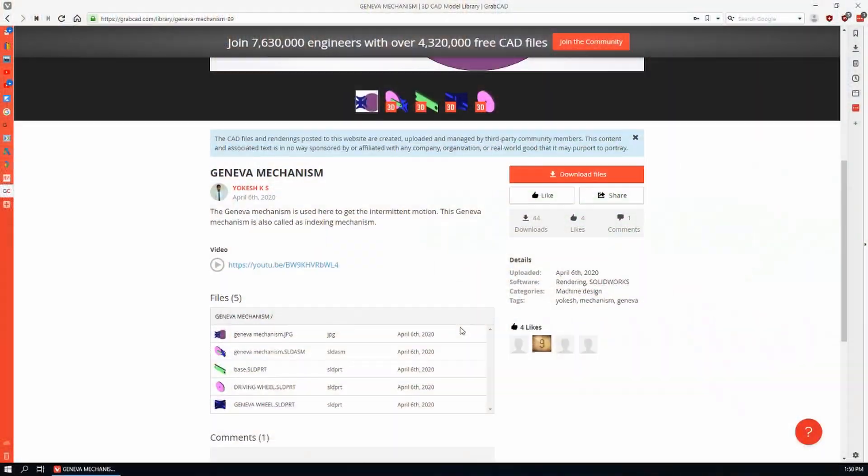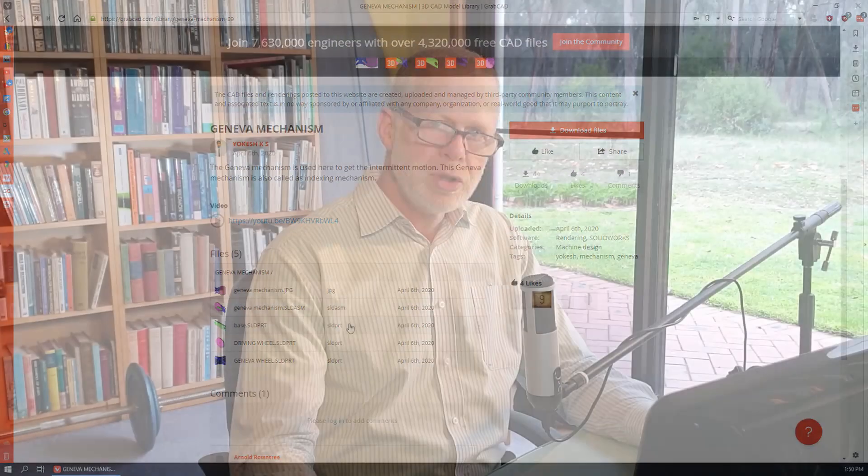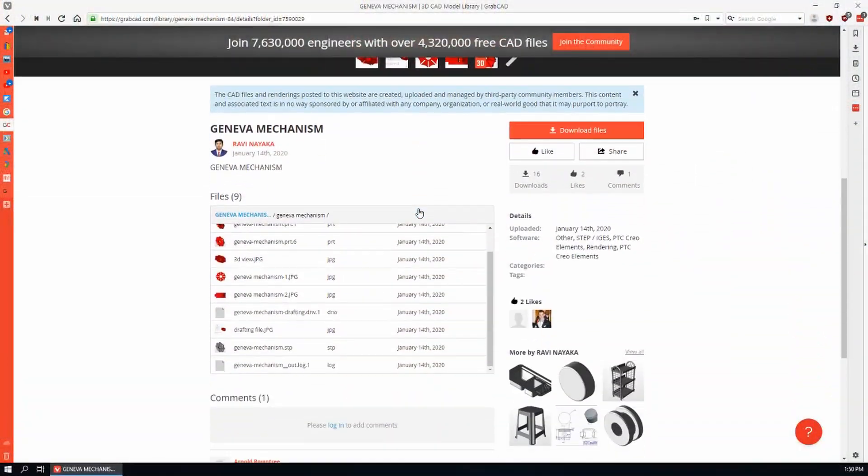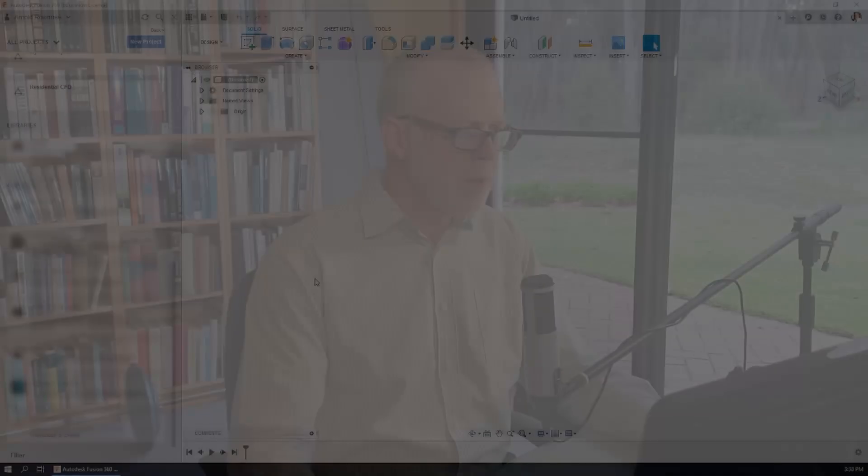Let's do the SOLIDWORKS example first. We downloaded a Geneva mechanism last time in the SOLIDWORKS format and also downloaded another one in the industry standard STEP file format. Let's do both of those, beginning with the SOLIDWORKS example.